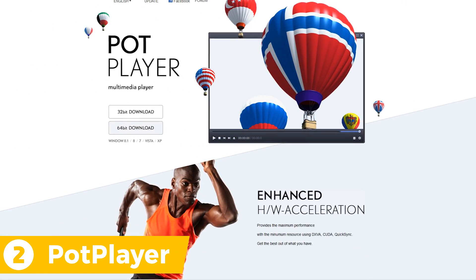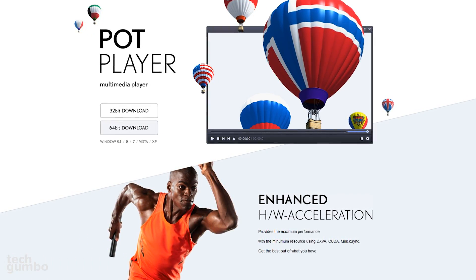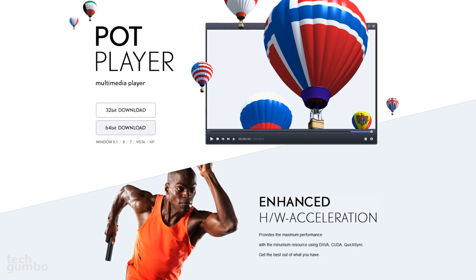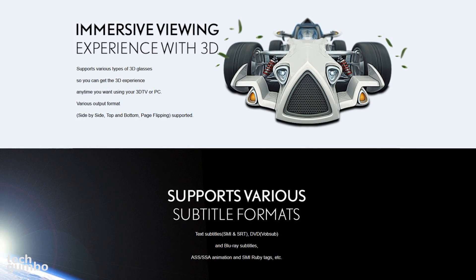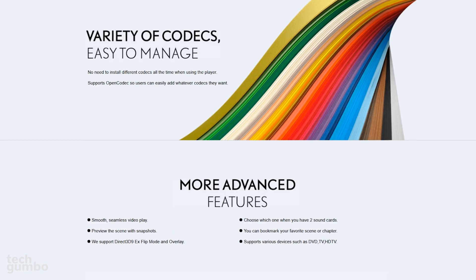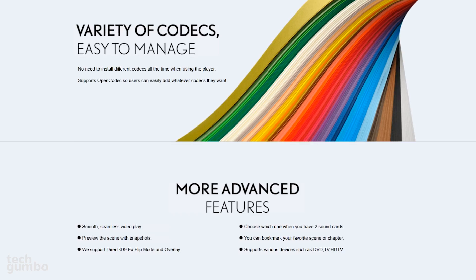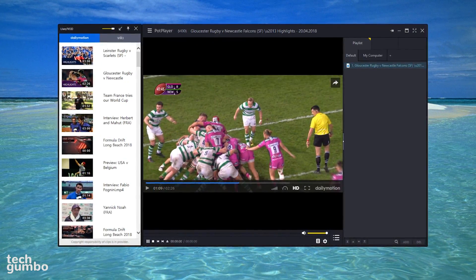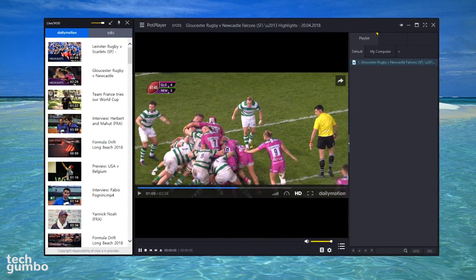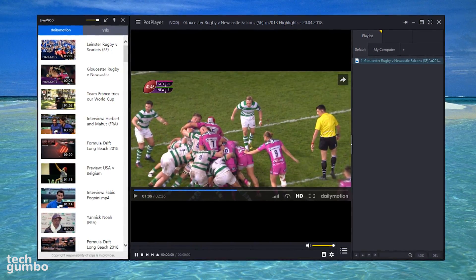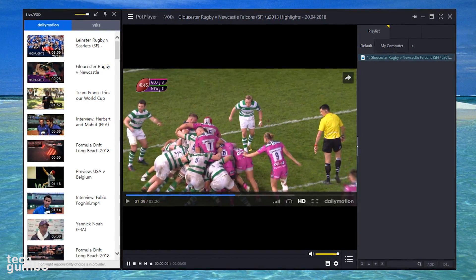In the runner-up spot at number 2 is PopPlayer, which is quickly becoming a favorite for a lot of people. It uses techniques like QuickSync, CUDA, and DXVA to deliver maximum performance. It still supports 3D, along with various subtitle formats including Blu-ray. Most of the popular audio and video codecs are already included, and it supports OpenCodec to add whatever codecs you want. PopPlayer has a great looking user interface and has too many features to list right now. Some of those include 360-degree output, 3D video mode, pixel shader, along with online streaming and Blu-ray support. They also include their companion service, which has access to live streaming content and videos on demand.